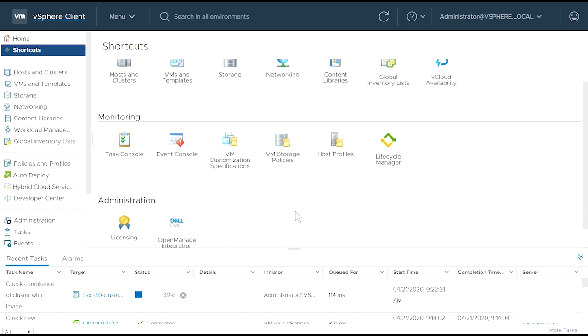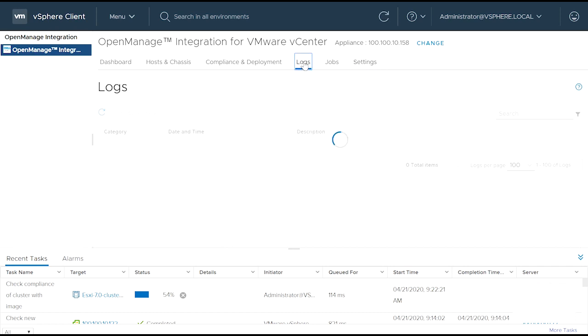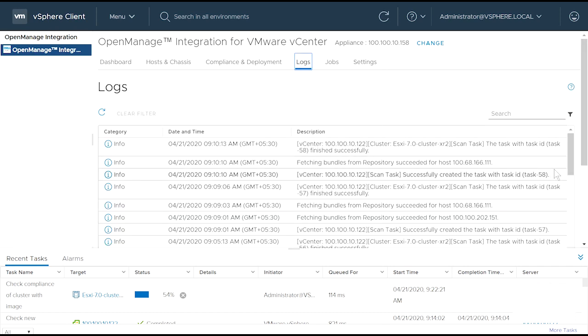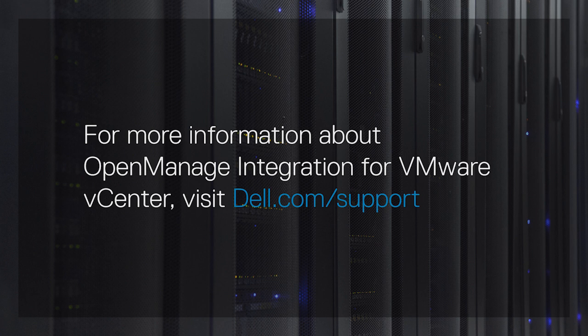You can view the logs related to OMIVV on the Logs page of OMIVV. For more information about OpenManage Integration for VMware vCenter, visit dell.com/support.